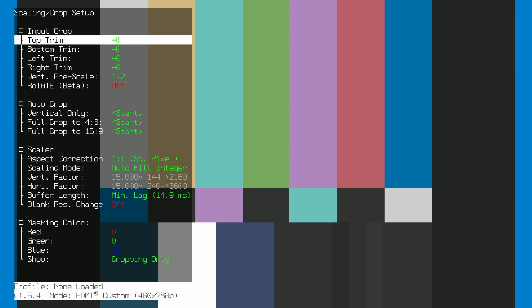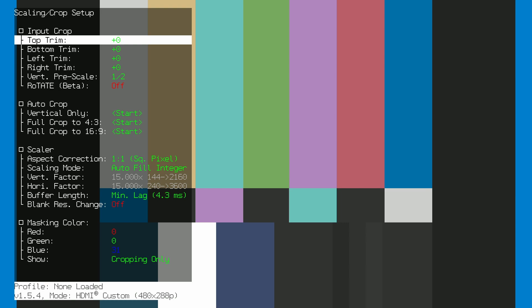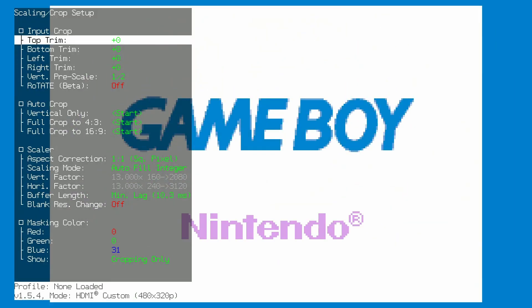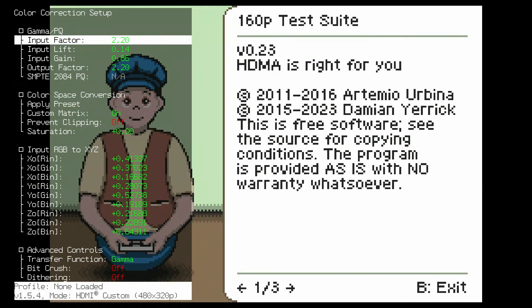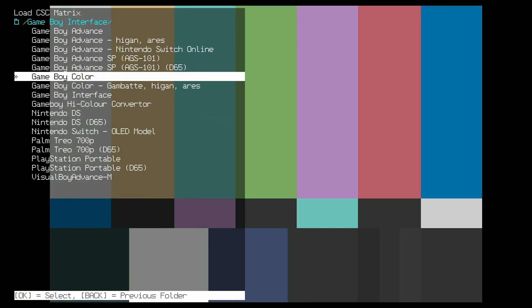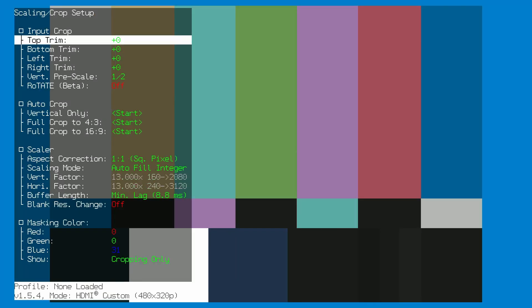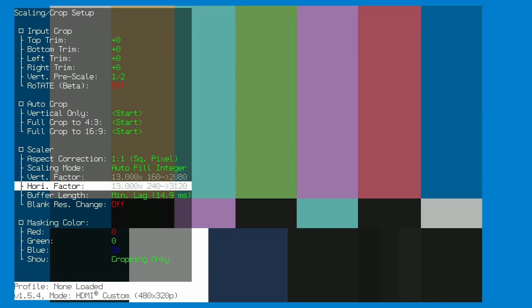Now that this is set, you may want to set your color correction to the type of game you're playing. Make your way to the color correction menu and select apply preset. Make your way to the Game Boy Interface folder and select Game Boy Color or Game Boy Advance depending on the console you're playing. You are now finished with setting up the RetroTINK 4K for use with the Game Boy Player. Enjoy your games.